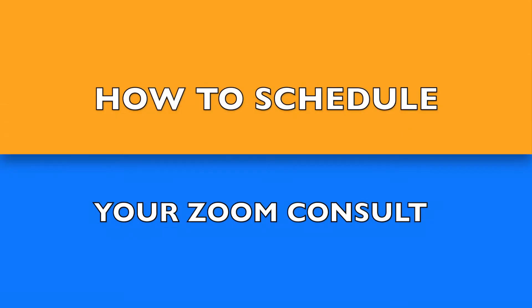Hi, I'm Dr. Vandy and first I want to say thank you for the privilege of serving you. I wanted to take two or three minutes to show you how easy it is to schedule your free Zoom consultation on our website.